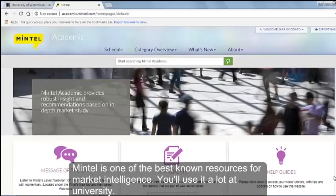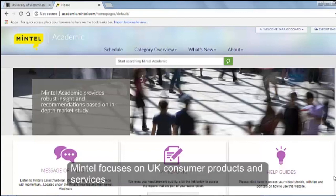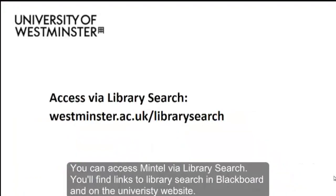Mintel is one of the best known resources for market intelligence. You'll use it a lot at university, but it's also used within marketing companies, so getting used to it now could help your future career. Mintel focuses on UK consumer products and services. You can access Mintel via Library Search.